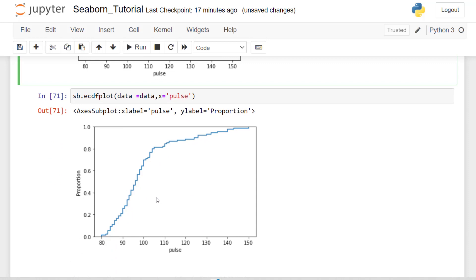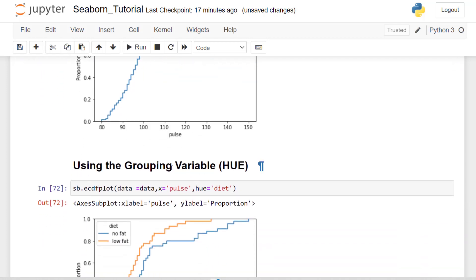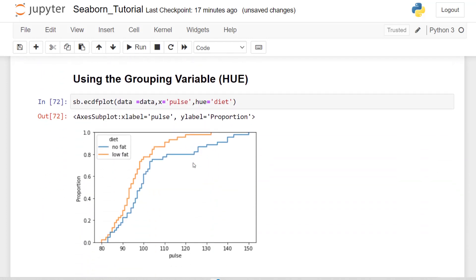ECDF plots, which allows us also to see the distribution, similar to a histogram where we can see the proportion of the data here. Like using that grouping variable hue, you can see that we can get a lot of different information here where we're looking at the low fat diet and the non fat diet. And if we use the hue, we can group our data a little bit differently so we can see the proportions a little bit better.